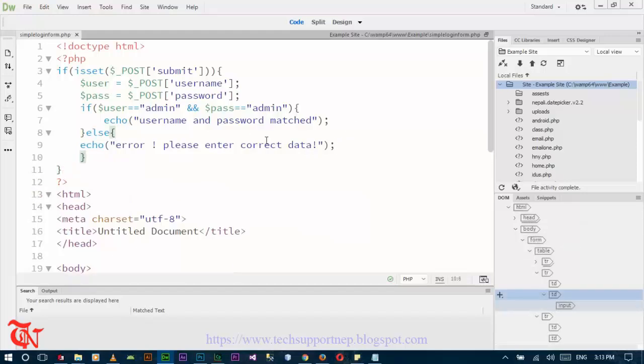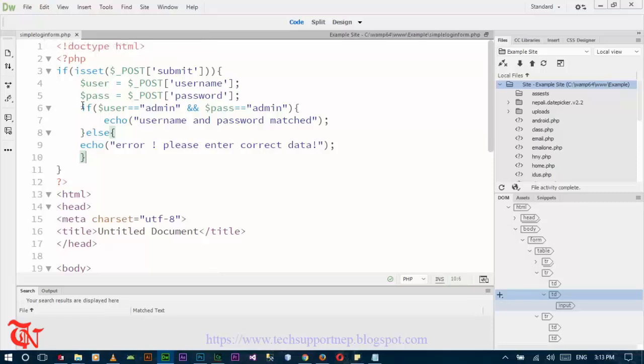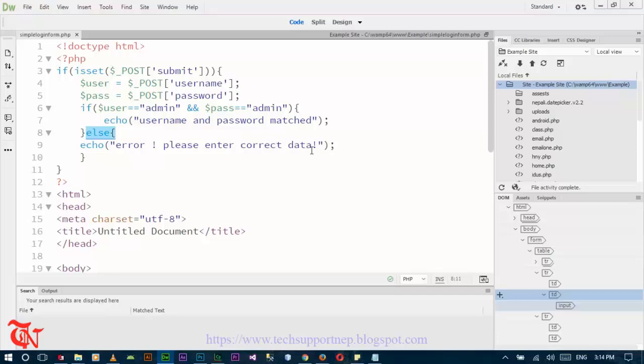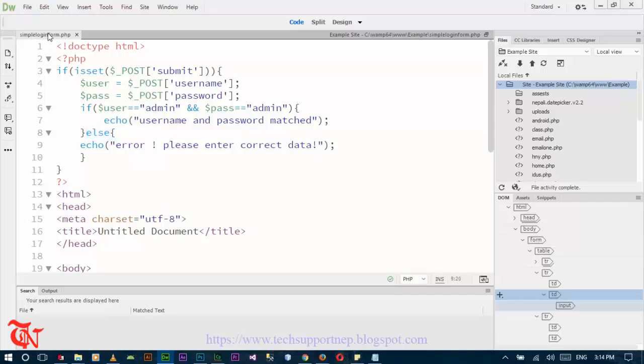Save. First check the username and password and if this condition is true then the message should appear username and password match. Otherwise else if username and password do not match, that means username is not equal to admin and password is not equal to admin, then the message should appear please enter correct data.